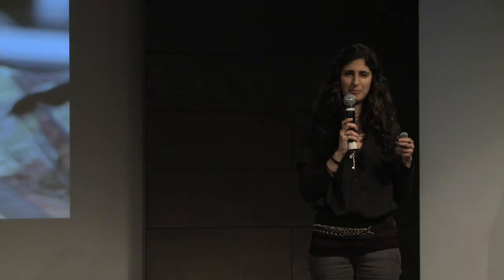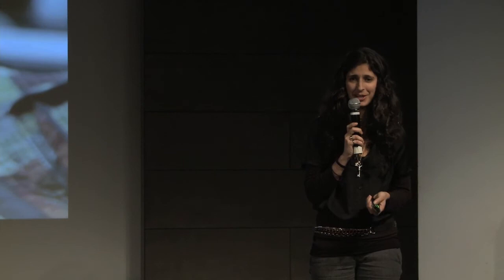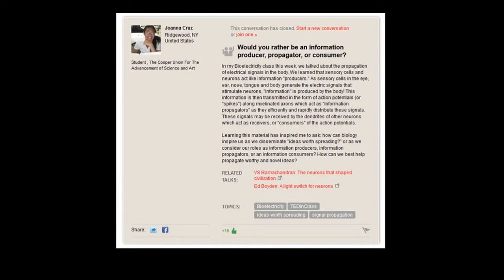We had Joanna, who noticed that after we learned about nerves, senses, and how cells create action potentials that propagate throughout the body to the brain — she asked: would you rather be an information producer like the cells producing sensation, a propagator like the nerves that carry those signals, or an information consumer like the brain that processes them? I was so proud of the way these students extended the information from class and made it the launching pad for broader conversations.